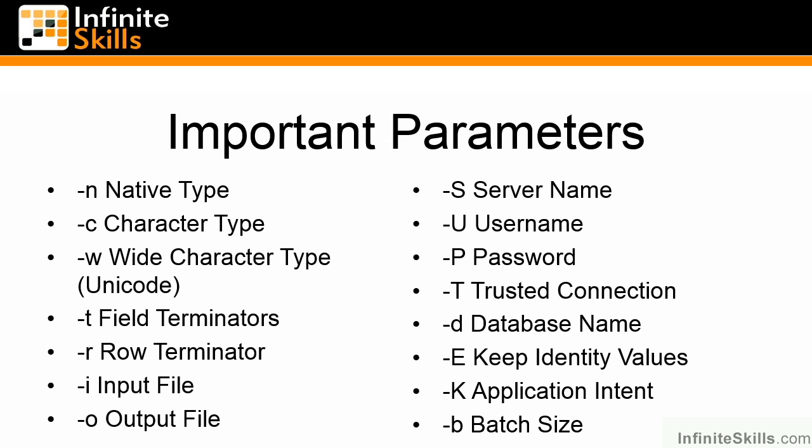-b specifies the batch size. This is very important for minimizing transaction log bloat when inserting data, as well as minimizing locking on the table. When BCP runs, it runs within the context of one transaction per batch. By default, all inserts that BCP does are going to be done as a single batch.